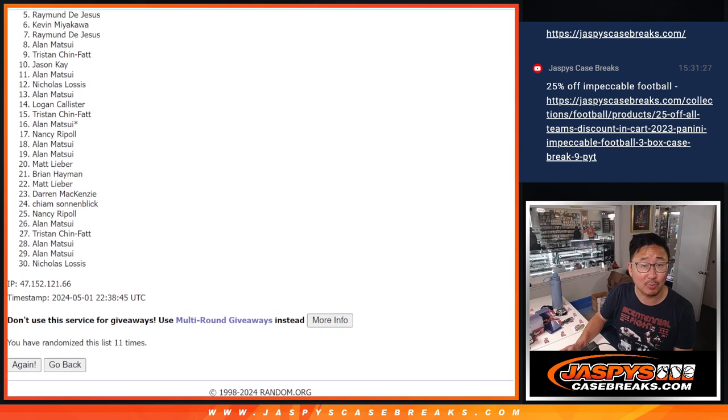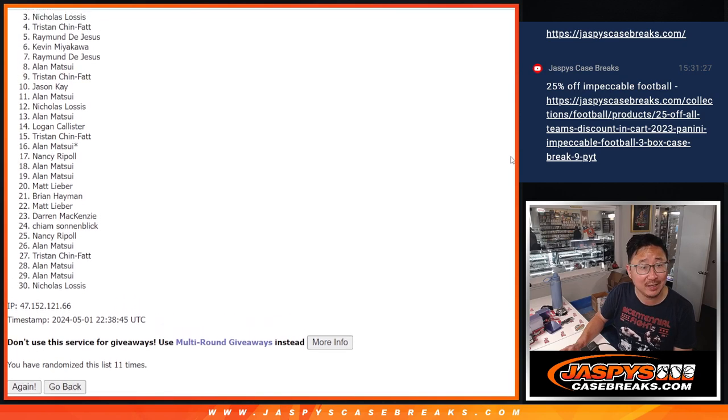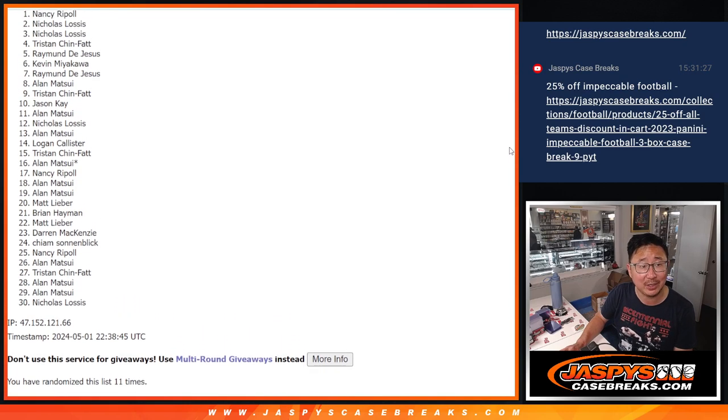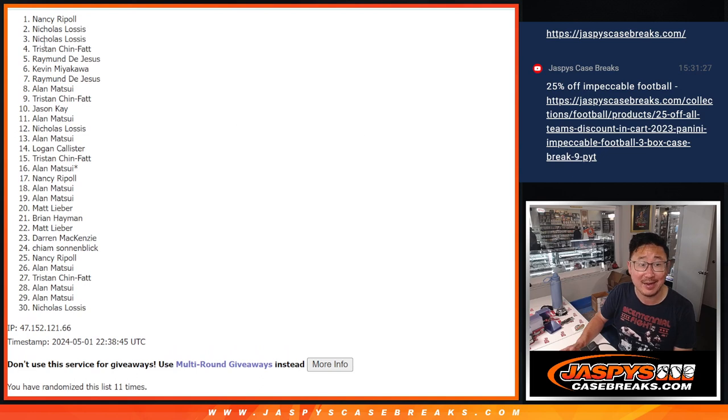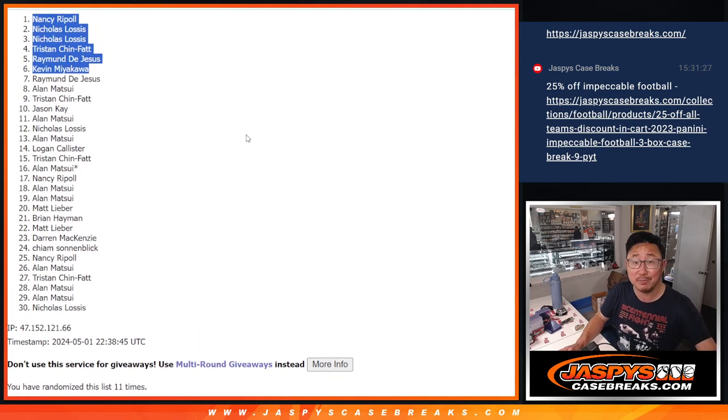Kevin is in the mixer. Raymond, you're in the mixer. So it's Tristan, Nicholas, Nicholas, and Nancy. Congrats to the top six. We'll see you in that mixer maybe later tonight. JaspiesCaseBreaks.com.